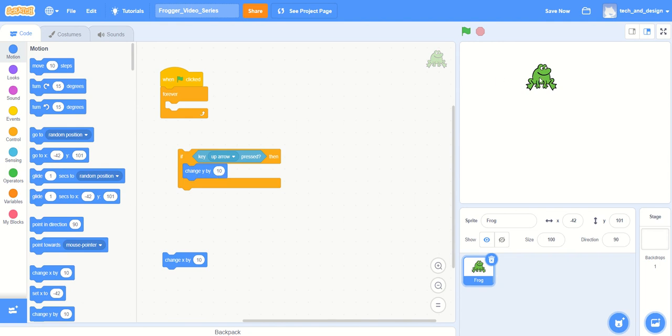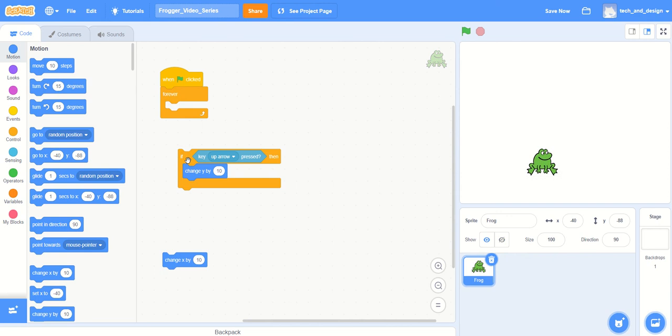And so if I move it down to the bottom and I just click on this one time, then you can see nothing is really happening. And so please notice that this is if the key up arrow is pressed—where's the key up arrow?